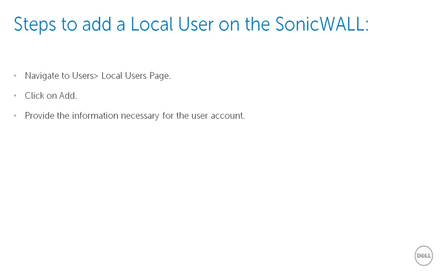The local database is a good choice if the number of users accessing the network is relatively small. For networks with larger number of users, user authentication using LDAP or RADIUS servers can be more efficient.